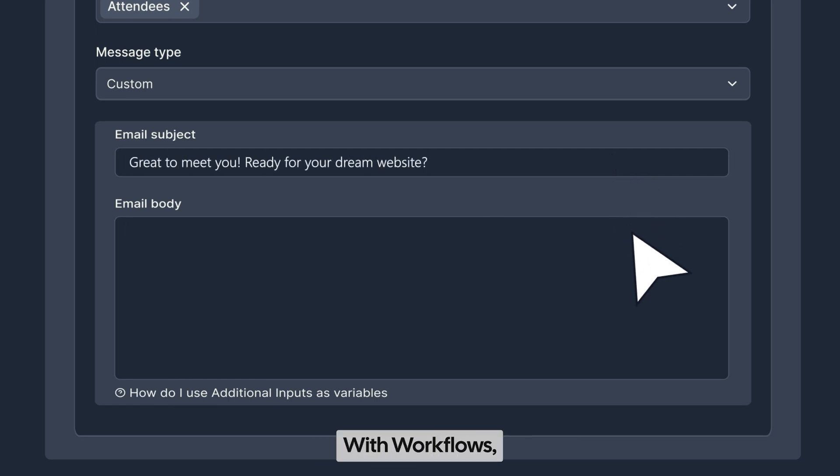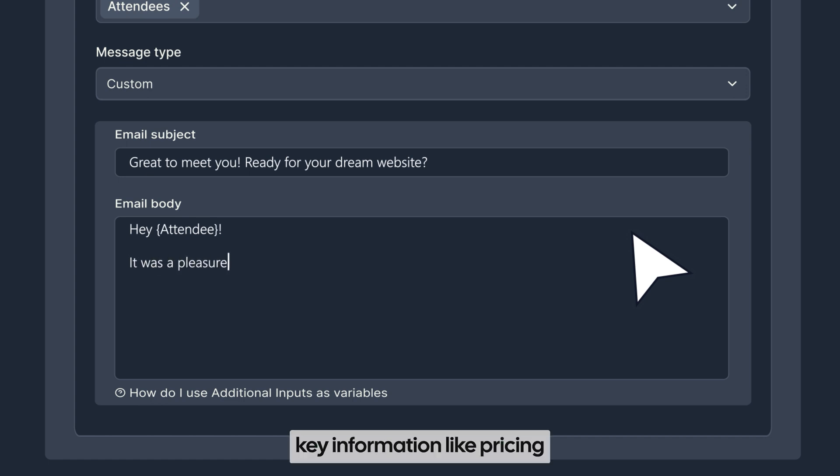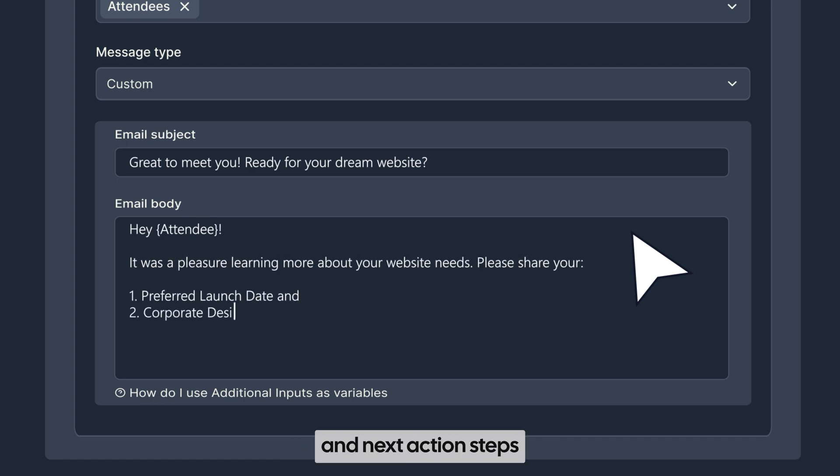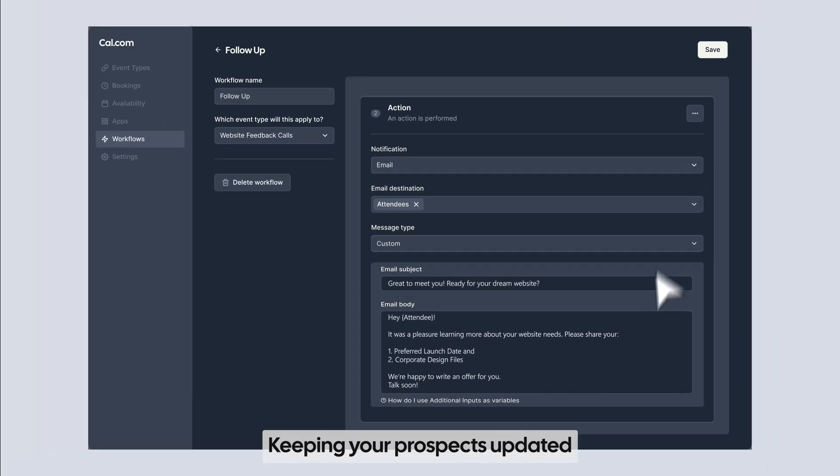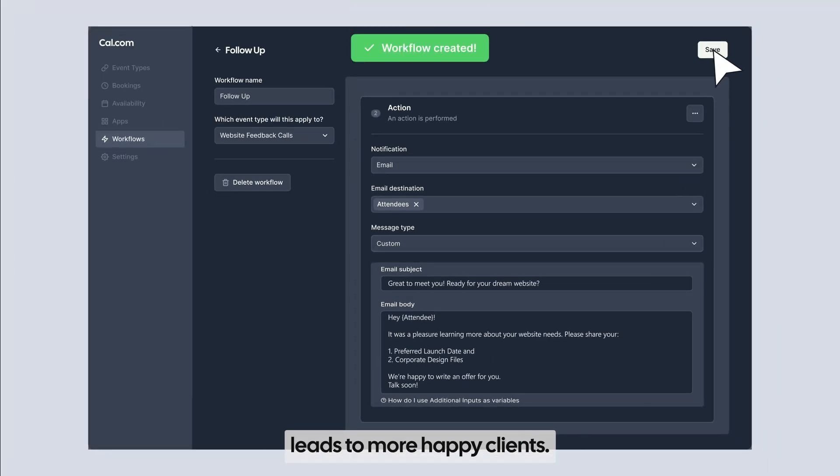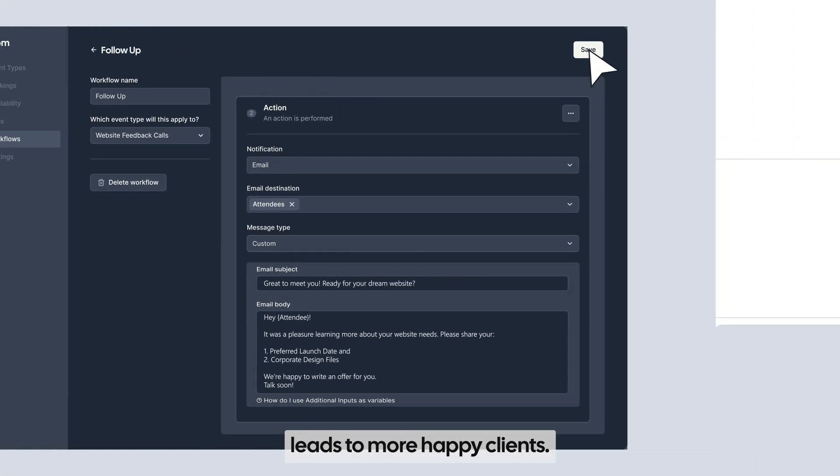With workflows, you can share key information like pricing and next action steps automatically. Keeping your prospects updated leads to more happy clients.